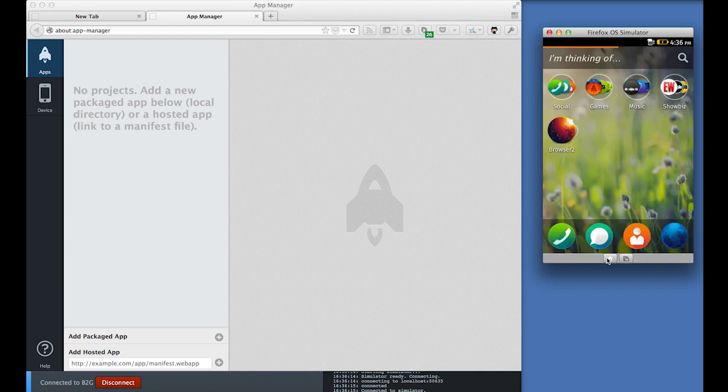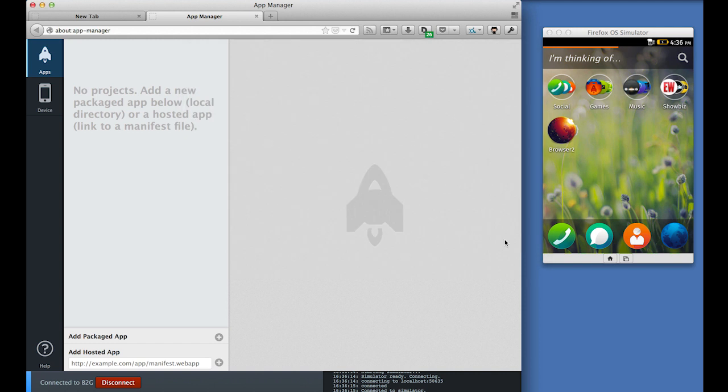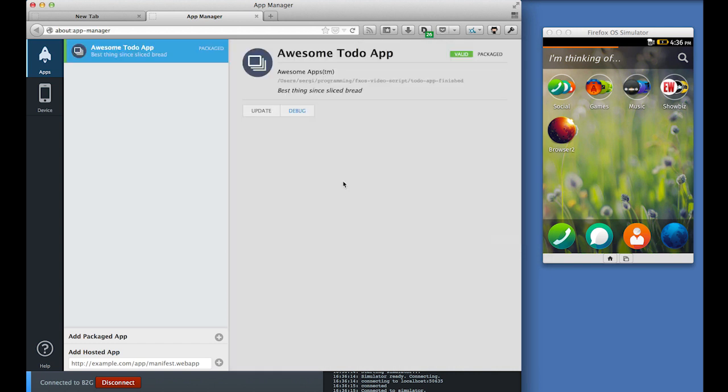Let's see how our app looks like in a simulator by clicking add packaged app. Now navigate to your app folder, which contains the manifest.webapp file. And now when we click open, the app shows in the app manager. And we can install it into the simulator via update.